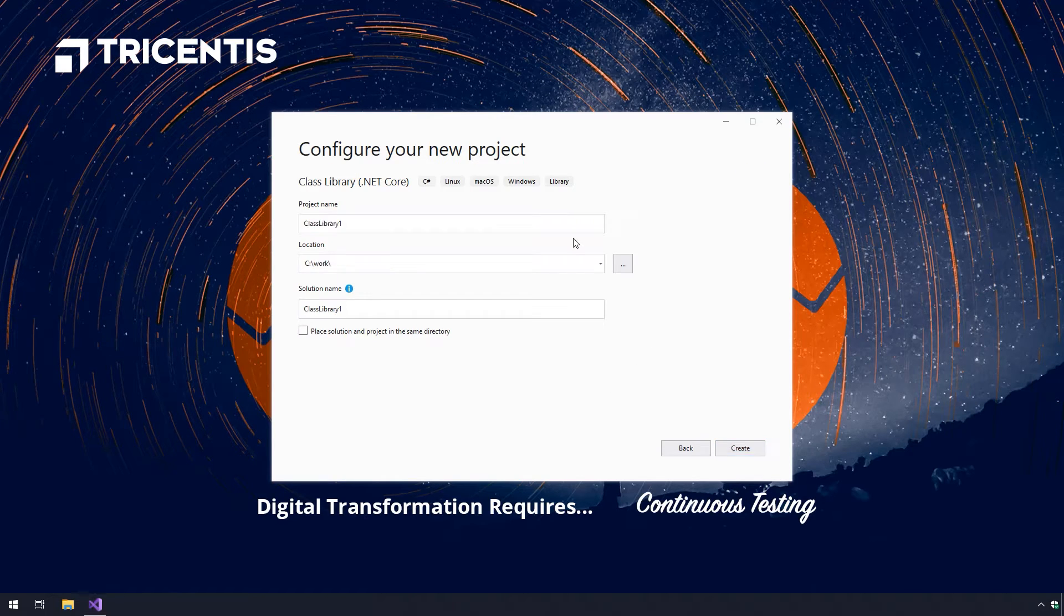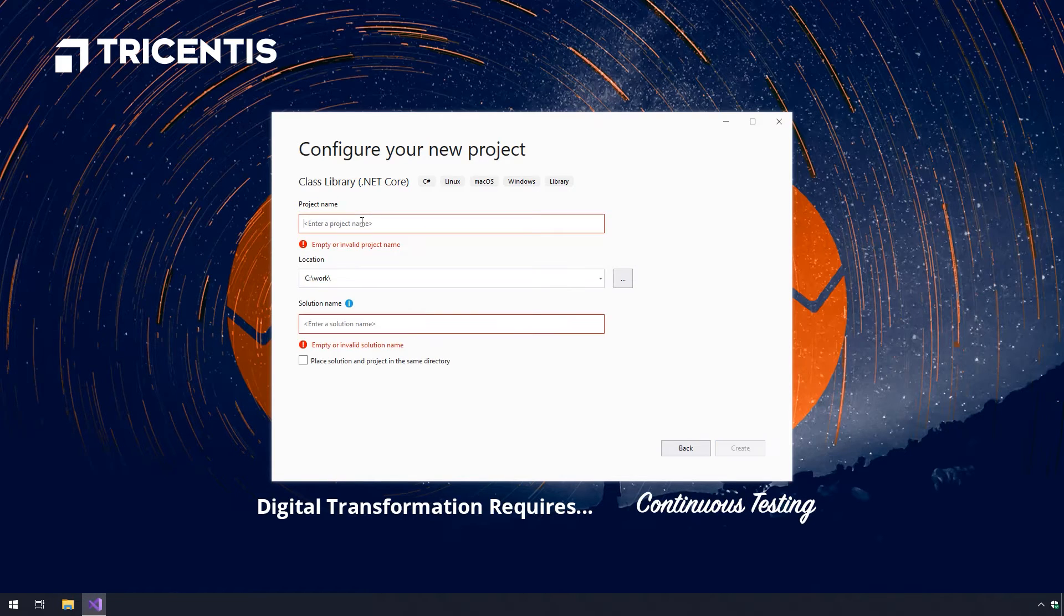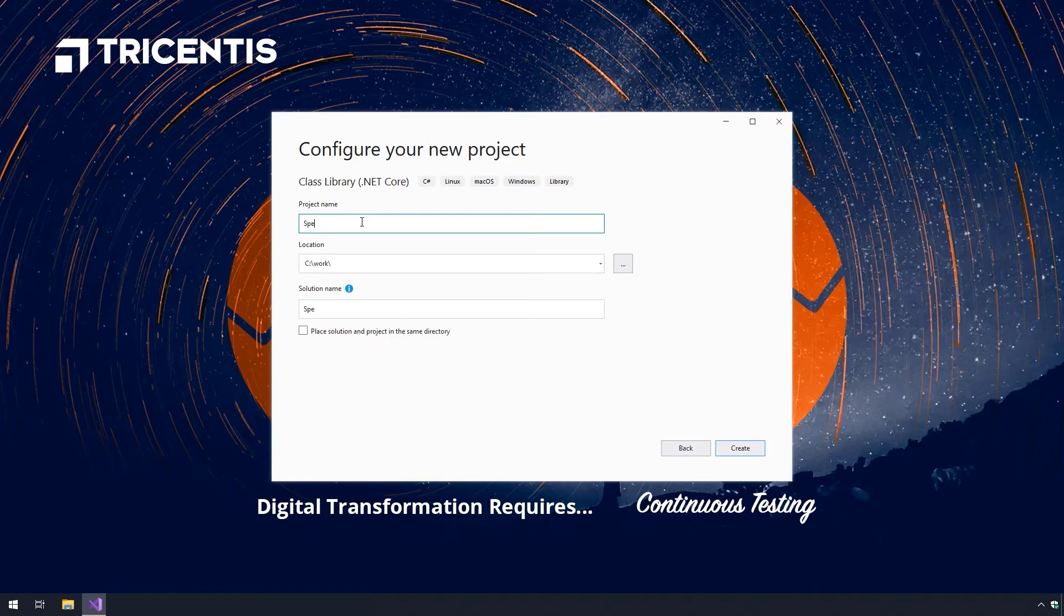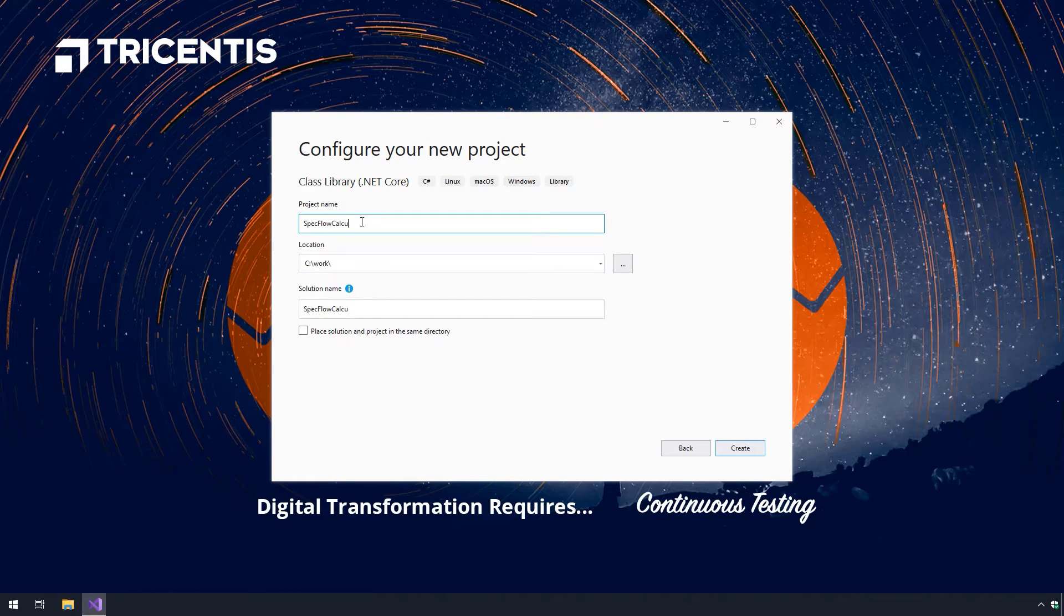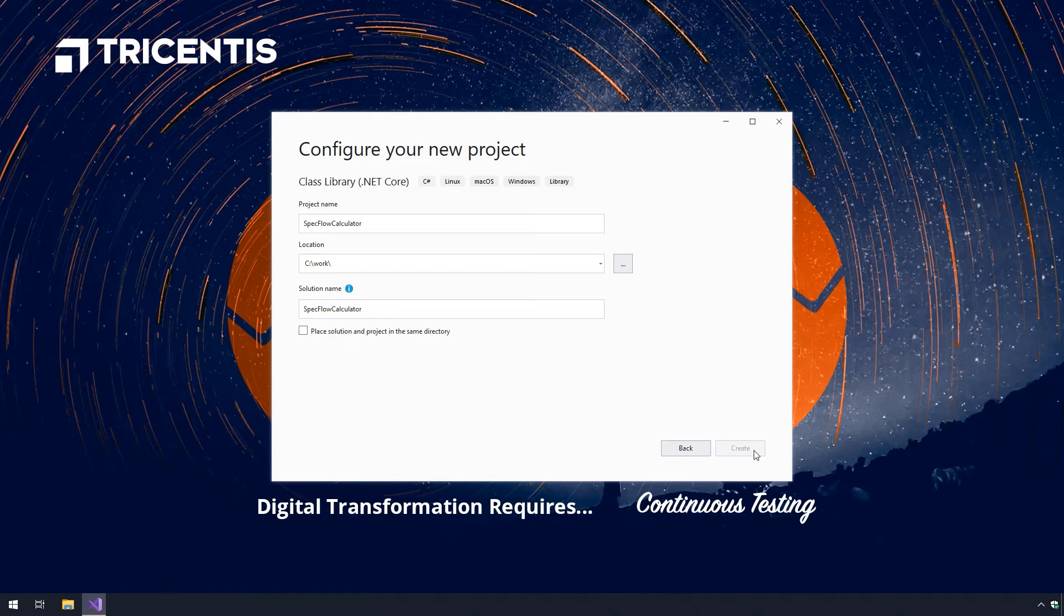Here you will be asked to pick a project name and choose the location to save the project to. I will be saving to a folder called work in the C drive. The solution name will automatically update. Leave it as it is. We will pick SpecFlow Calculator for the project name. Click create.